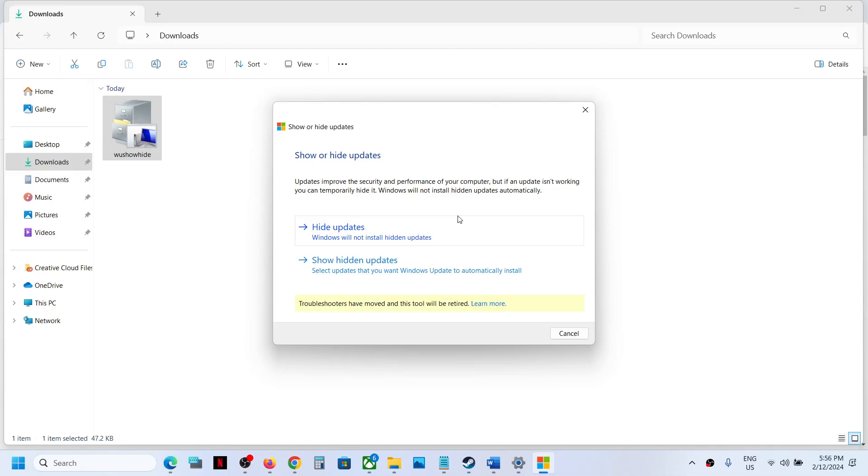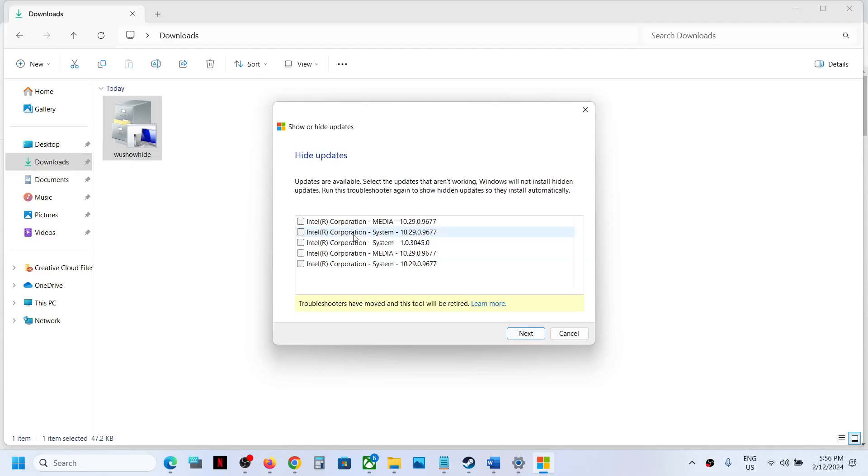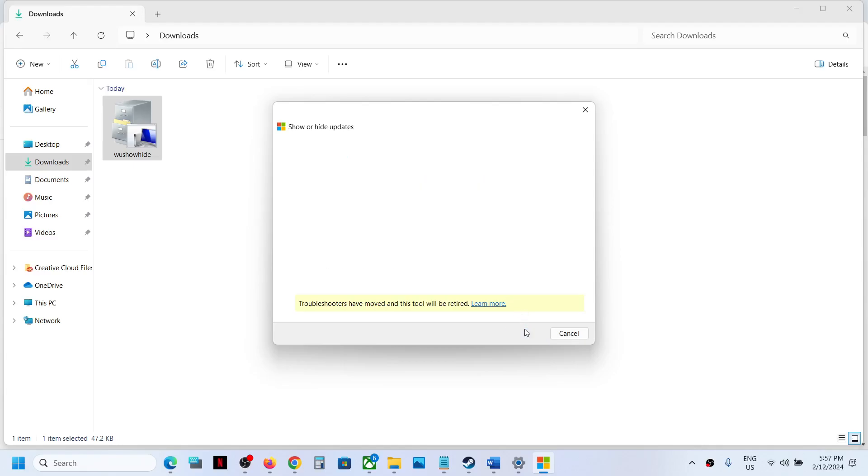Then click on Hide Updates. Now you will see your printer driver over here. In my case it's not there. If you have an HP printer, you might see the HP driver. You have to select your printer driver. This is just an example - I'm selecting Intel, but you select your printer driver. Put a check on the printer driver and then click on Next.